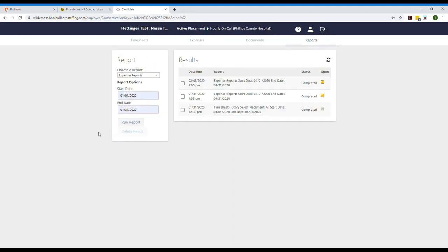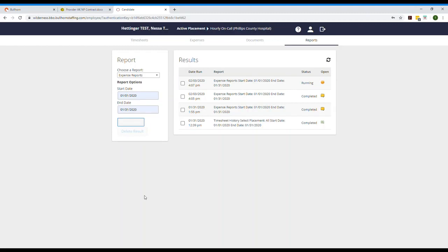Next let's have a look at the reports tab. Here you can run reports on your time history or your expense history. This will come in handy during tax season or maybe if you can't remember if you submitted that gas receipt you just found in your wallet. You simply choose a report, enter the dates, and click run. It'll show up here and be saved.